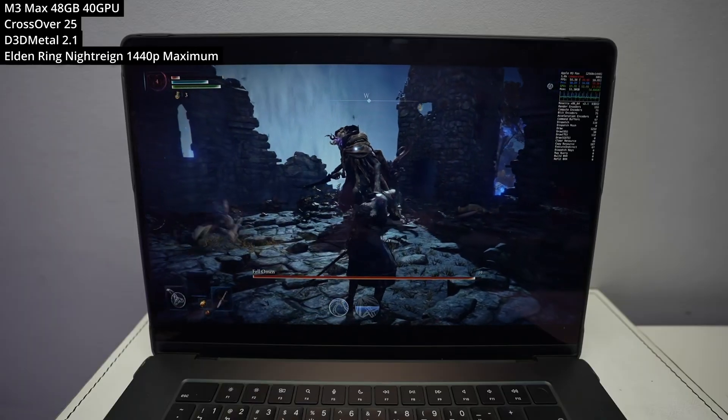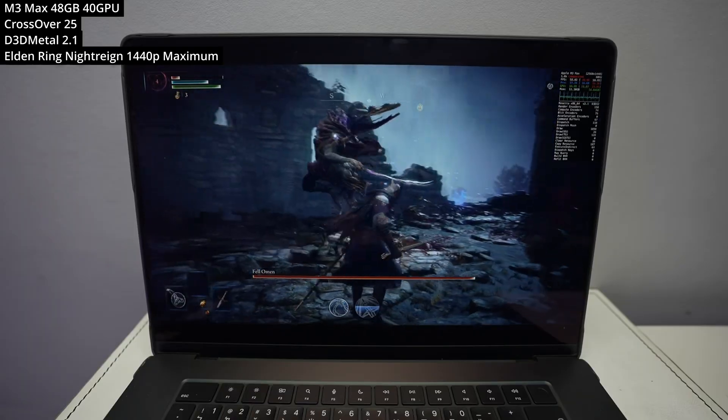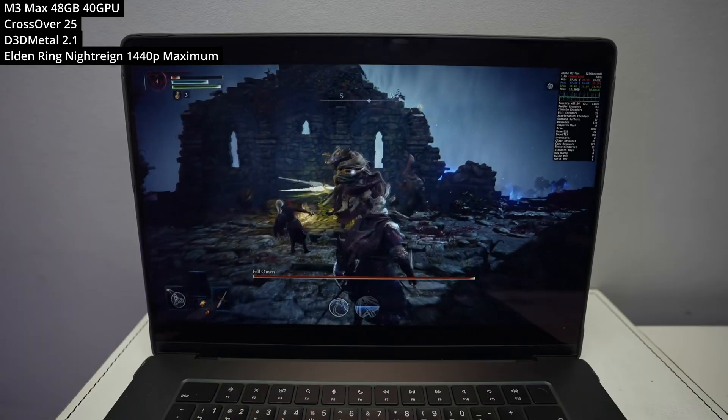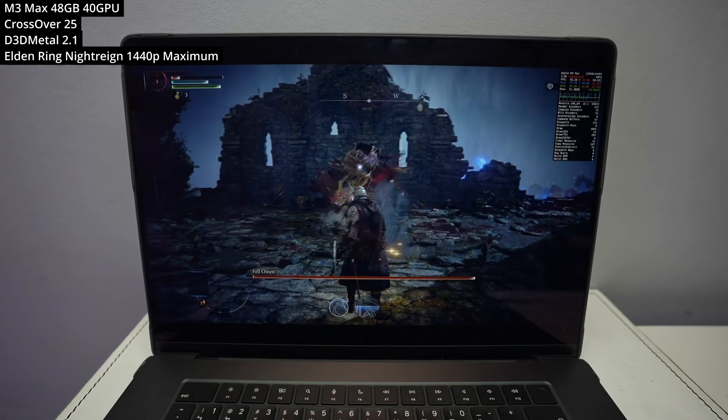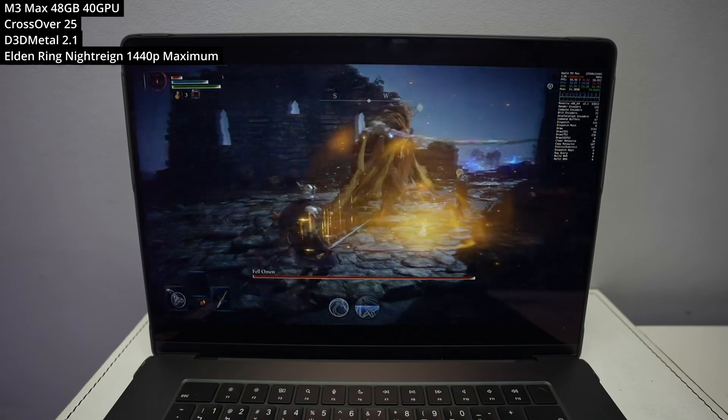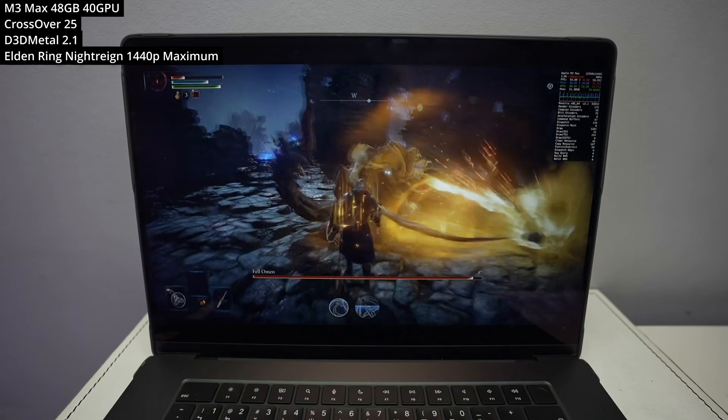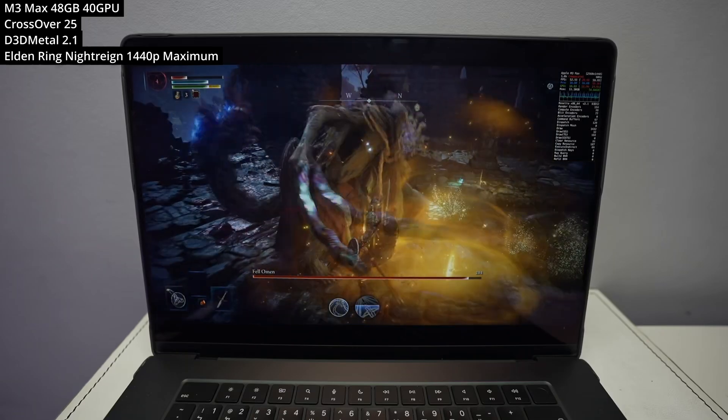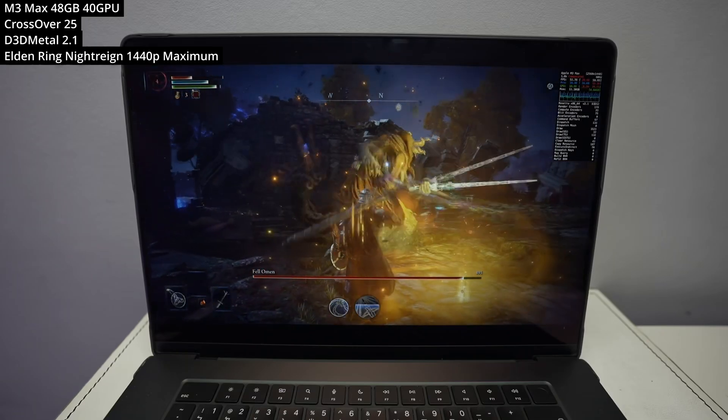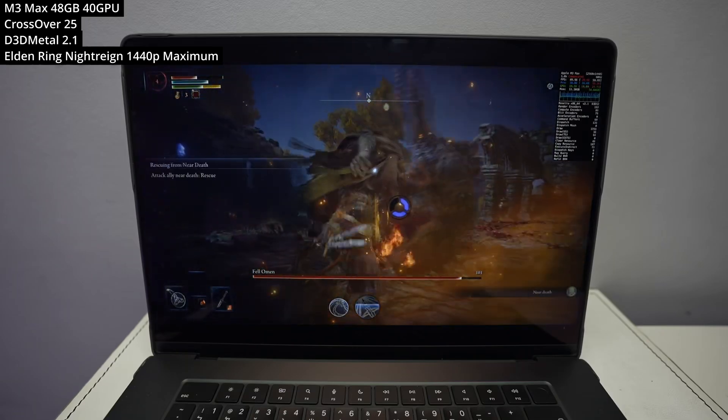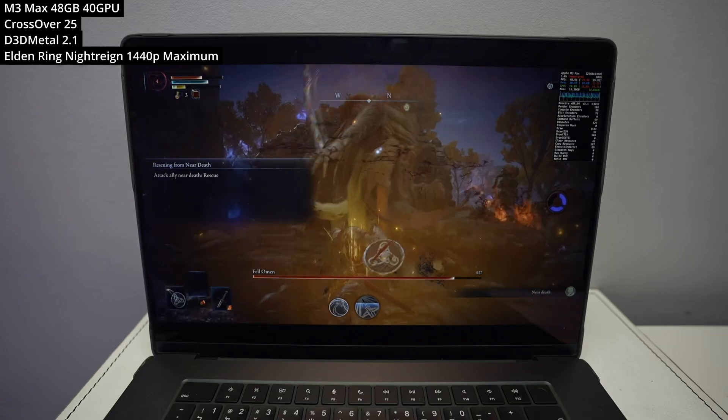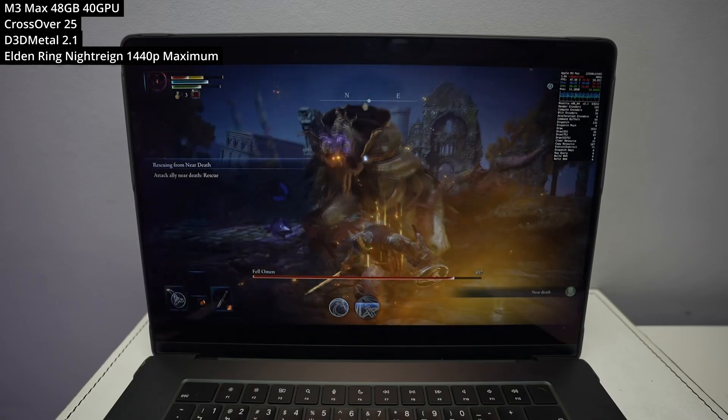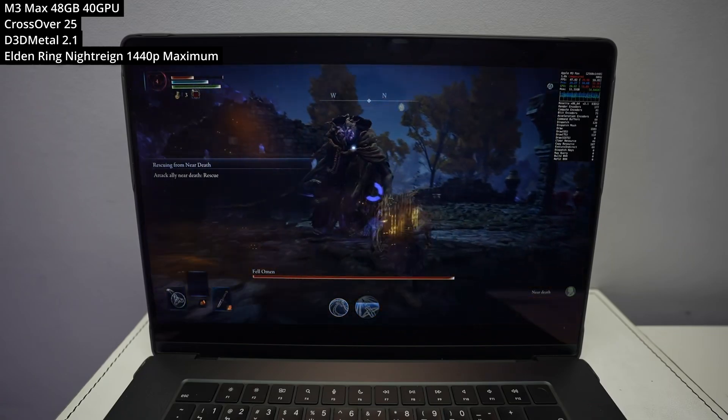So anyway, that is my look at Elden Ring running on the Apple Silicon Mac. Let me know in the comments whether you managed to get Seamless Co-op mod working and how you found the experience running this on a Mac. As far as I can tell, it seems to run even better than the base Elden Ring game. So that's quite a surprise. It's quite exciting to see that all working very well.